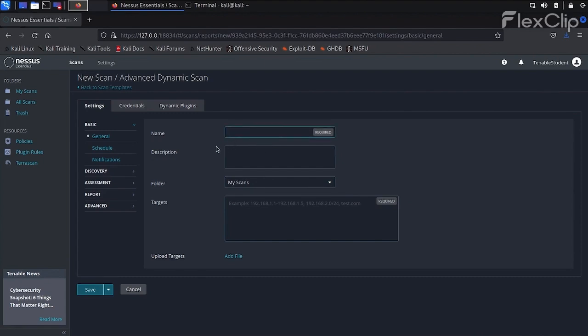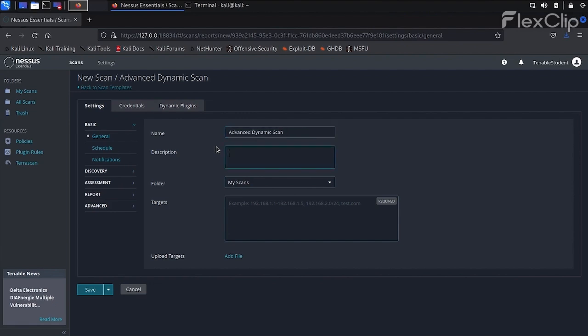This template allows us to use a Dynamic Plugin Filter instead of manually enabling or disabling plugins. Once again, we'll configure the name and target. Next, we'll provide the same SSH and pseudo-credentials we used in the last example, meaning we'll also be conducting an authenticated scan.